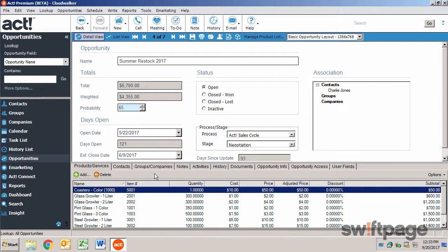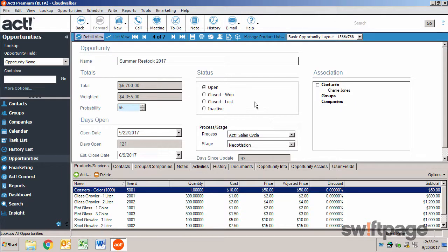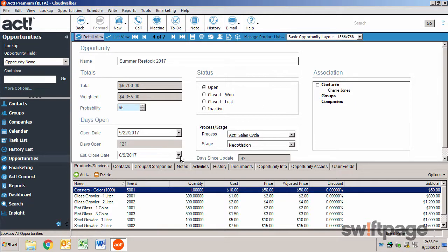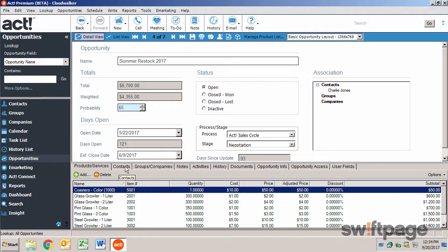You can change the data here, including the Status, Current Stage, or the Estimated Close Date. The tabs along the bottom allow you to view or edit products, services, contacts, and more.